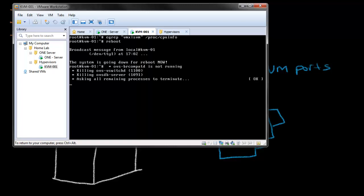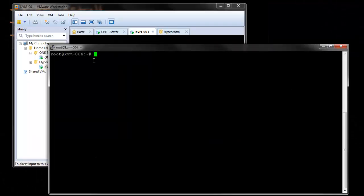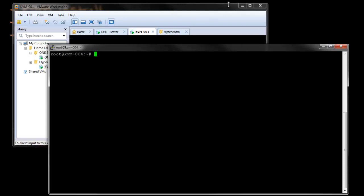So, while it's restarting, I'm just going to jump over onto my putty session here for the KVM04, the physical host.